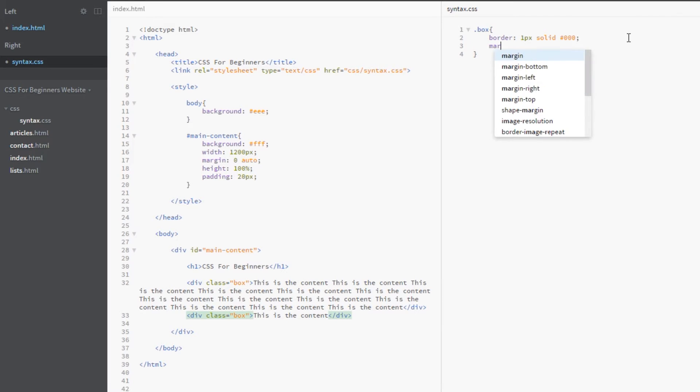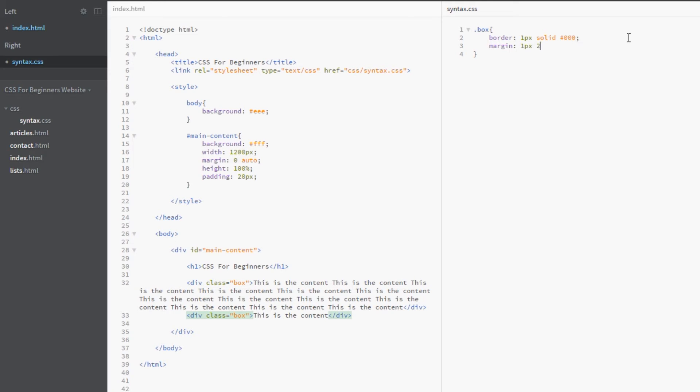In the last couple of videos we talked about the shorthand version, and that was this: we say margin and then we apply four values - one pixels, two pixels, three pixels, four pixels. That would apply one pixel margin to the top, two pixels to the right, three pixels down below, and four pixels to the left. Same for padding.